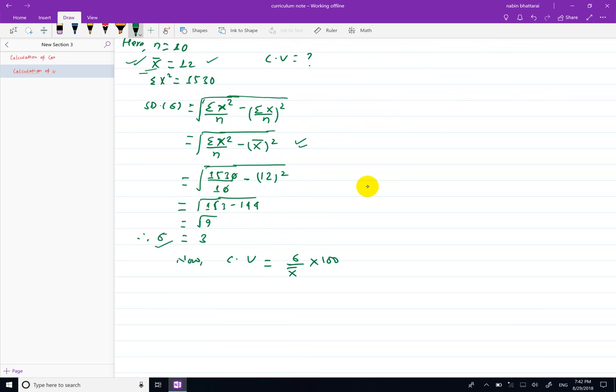CV = Sigma by x bar = 3 divided by 12, multiplied by 100. Coefficient of Variation calculate बने।